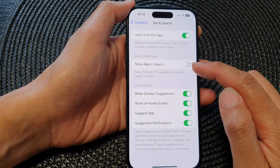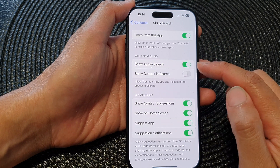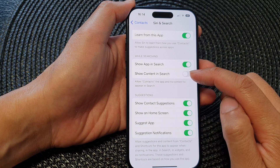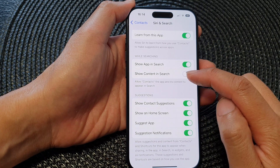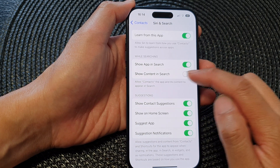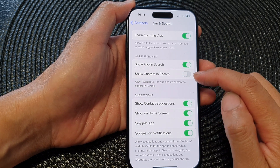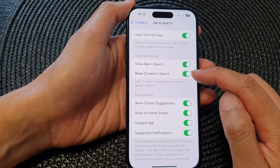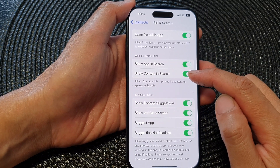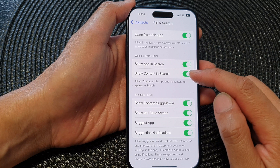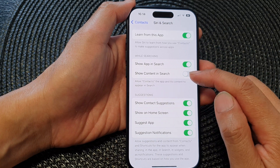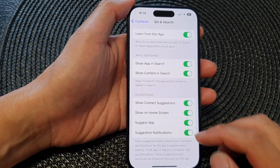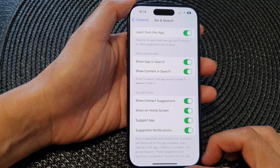This option will allow you to show the app in search or not. The next item is to show the content in search or not — you can allow the device to search for the content and content details, or choose not to show the content details in the search results.